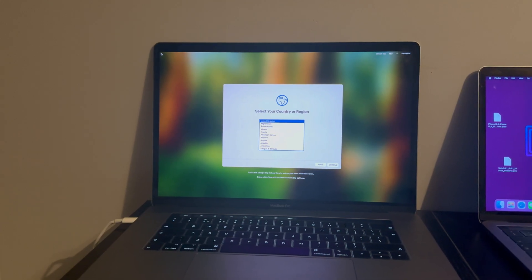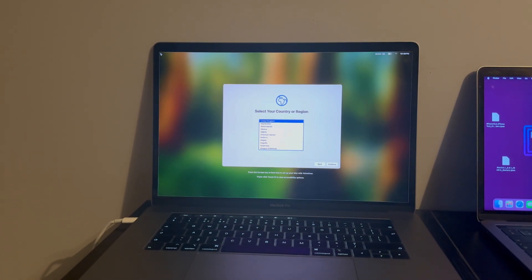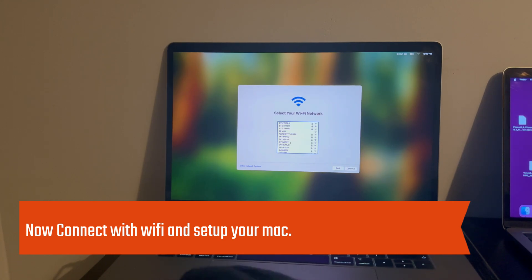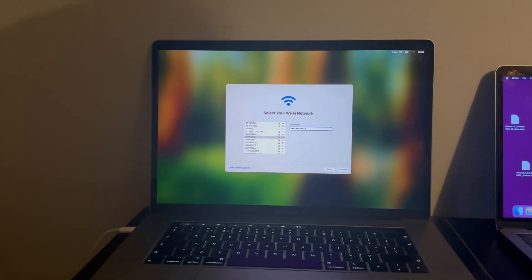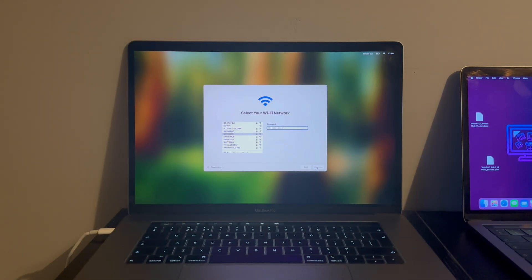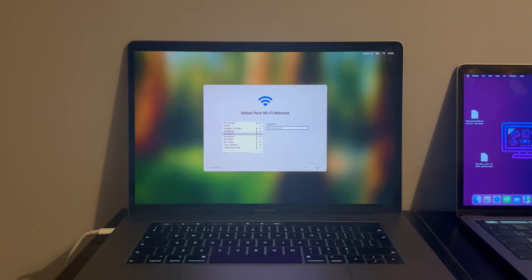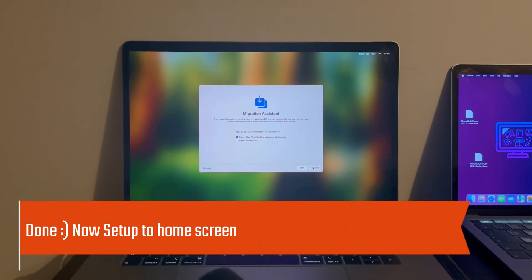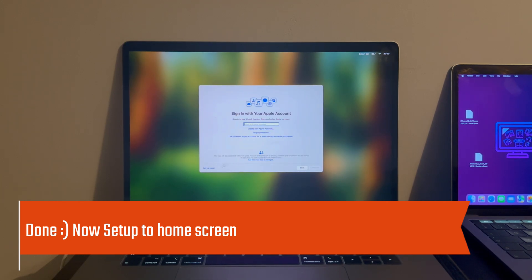We are done — you can see we are on the setup page. Simply set up the device, connect with Wi-Fi, and proceed. You can see the date and privacy page, which means the activation lock is completely bypassed and we are here setting up to the home screen.